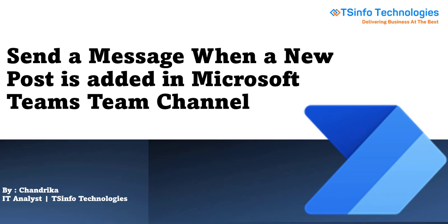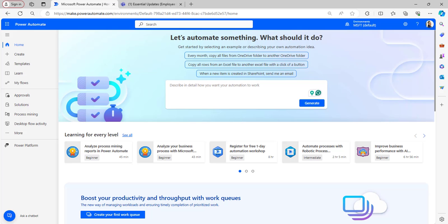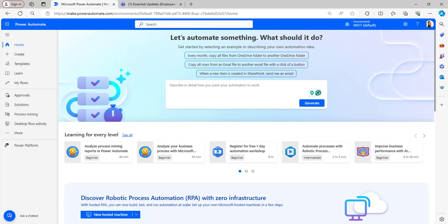In this video tutorial, I will show you how to notify all team members when a new channel message is posted in Microsoft Teams team channel.